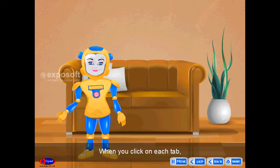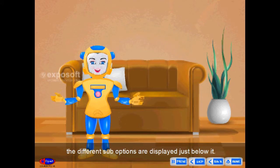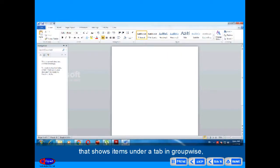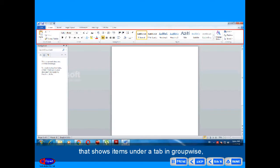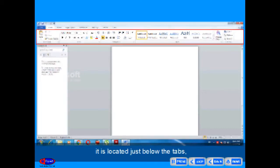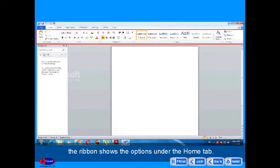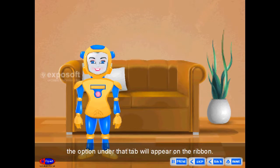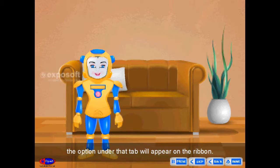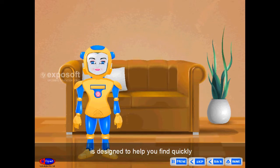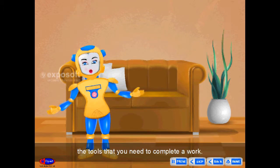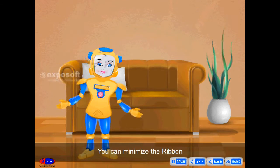Home tab is the default selected tab. When you click on each tab, the different sub-options are displayed just below it. Ribbon is a set of tab contents that shows items under a tab in groups. It is located just below the tabs. The ribbon shows the options under the Home tab, and if you click on another tab, the options under that tab will appear on the ribbon. The ribbon is designed to help you quickly find the tools you need to complete a task.